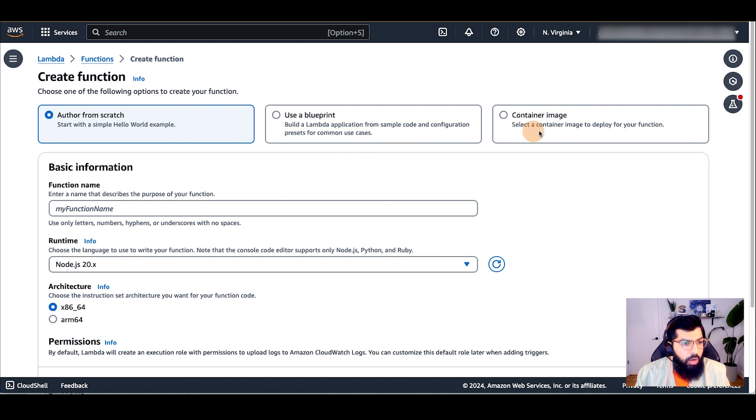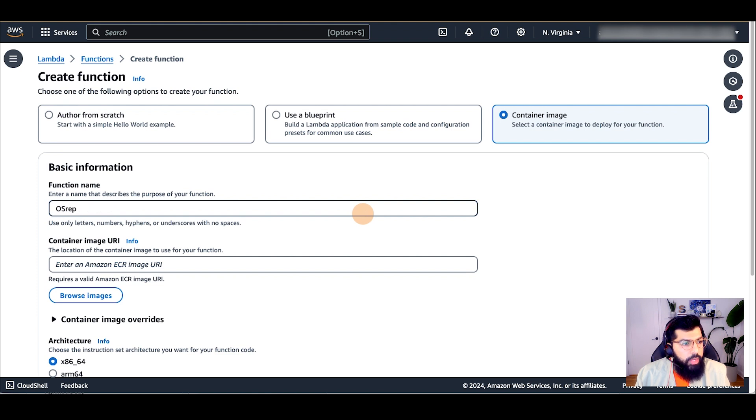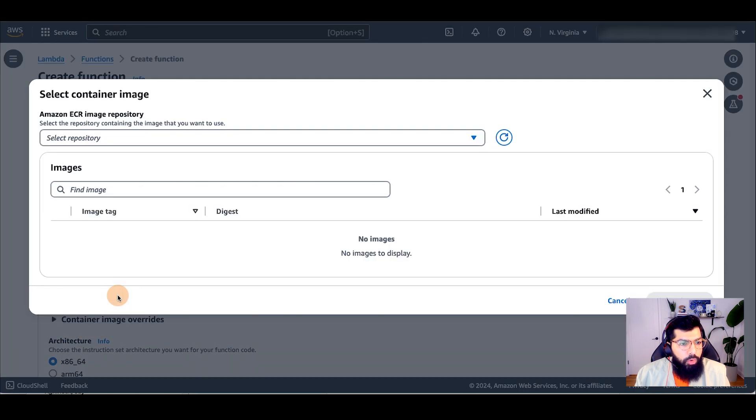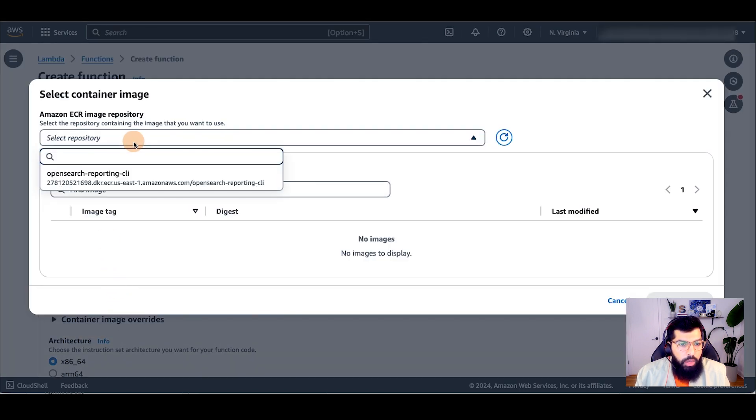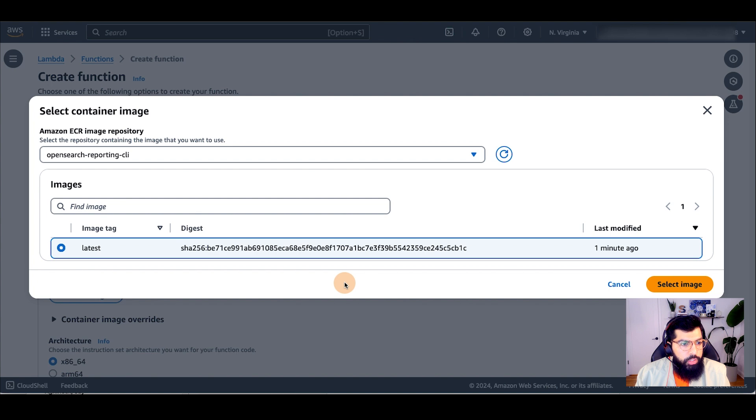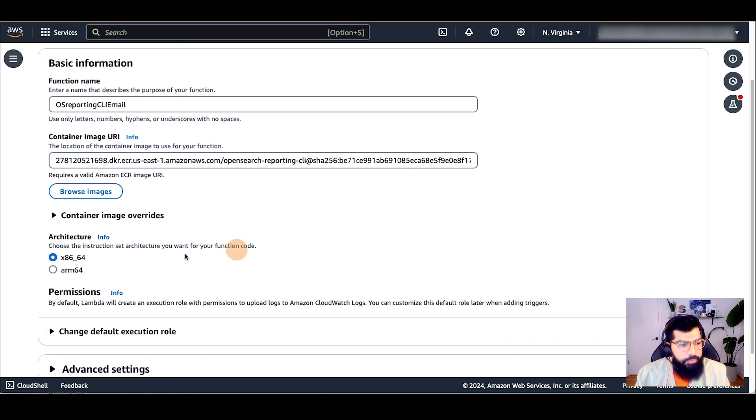I will go to create function, then click on container image as the option to create a function. For the name of the function, I'll call it OS reporting CLI email. Under container image URI, I'll browse for images. And I'll select my repository from the drop-down and then I'll select the latest image, which I just created in the prior step.